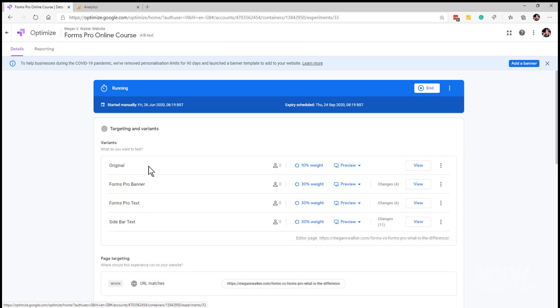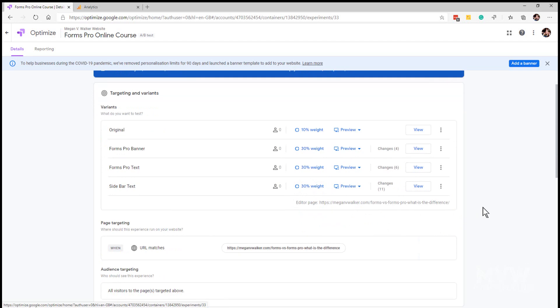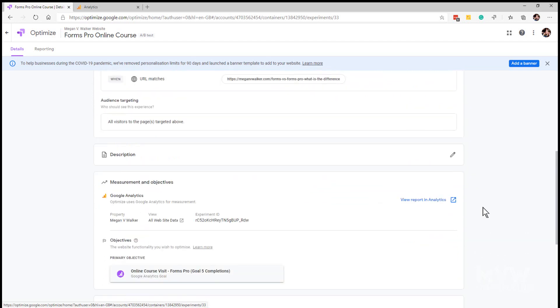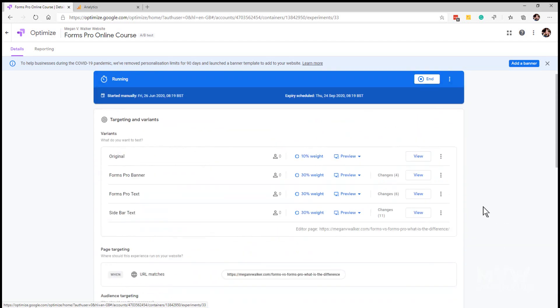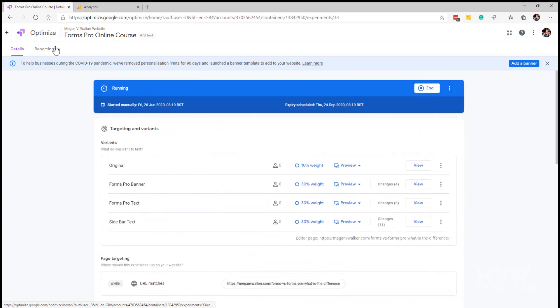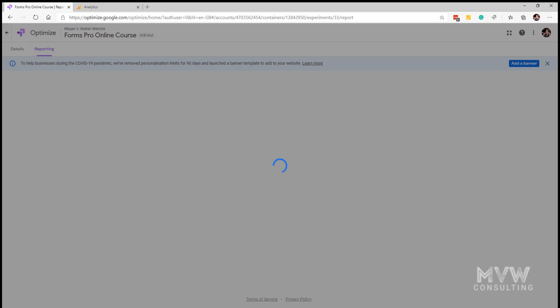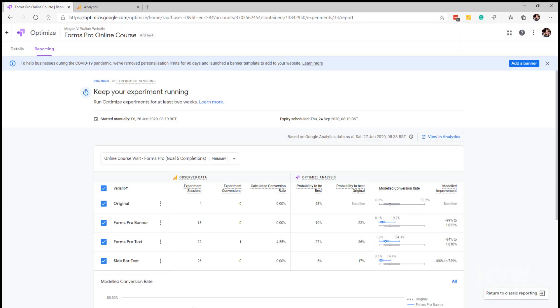We've got the original one with a 10 percent weight, we've got Forms Pro banner, Forms Pro text, and sidebar text, and they all have a 30 percent weight. We can see all of the information that we set up, so let's go back to the reporting tab.